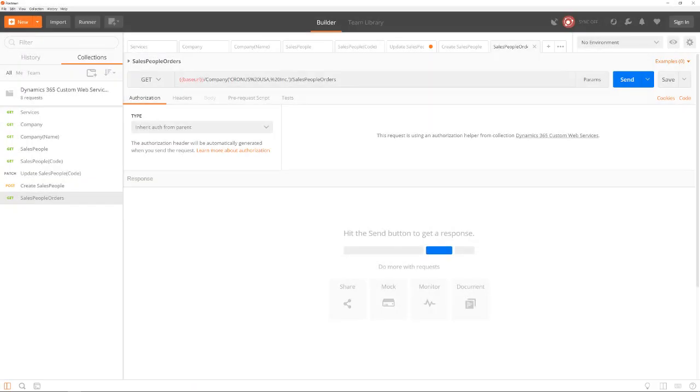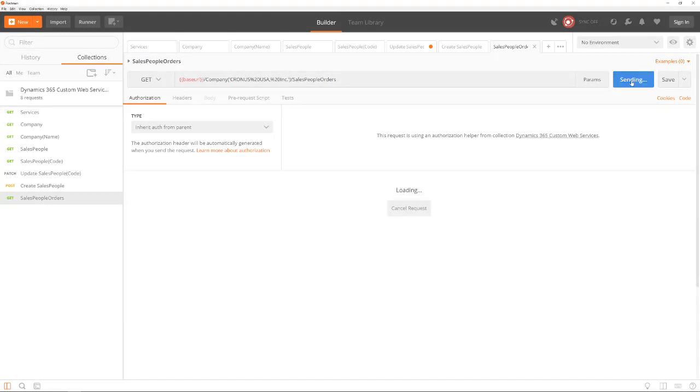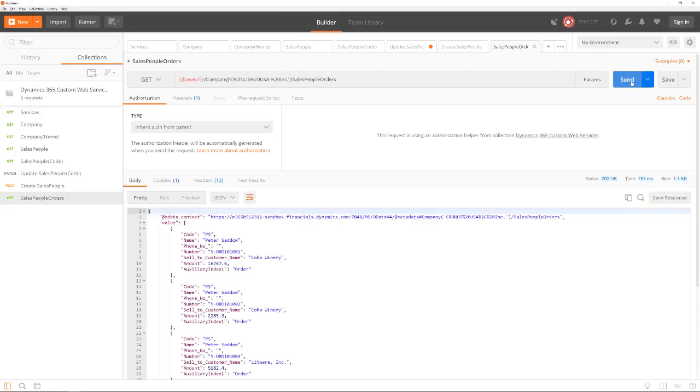Let's have a look at the result of this query after the extension has been published. As you can see here, the result set does not contain nested items. Instead, every record contains the values of both data items. This is similar to working with SQL queries.